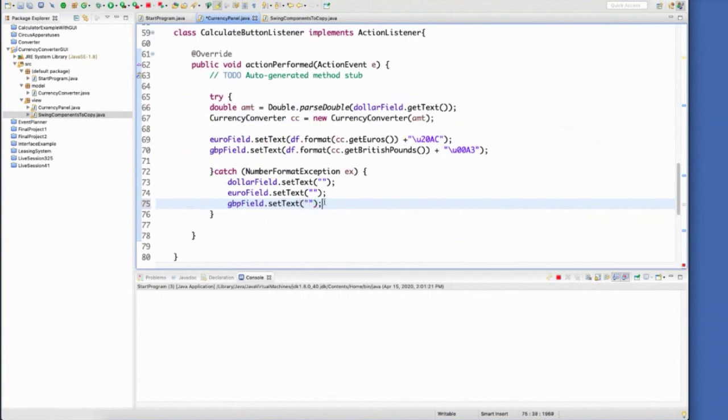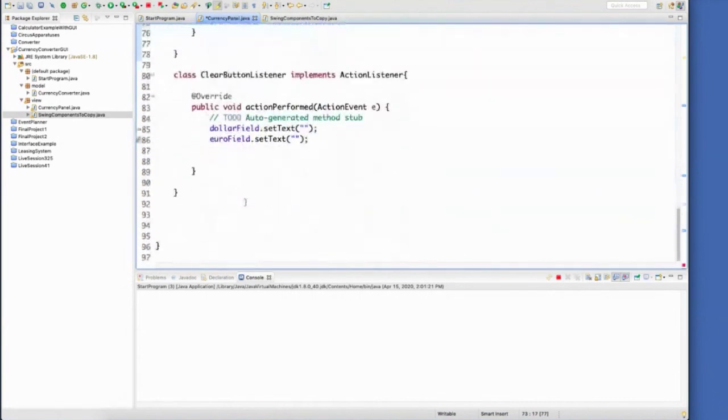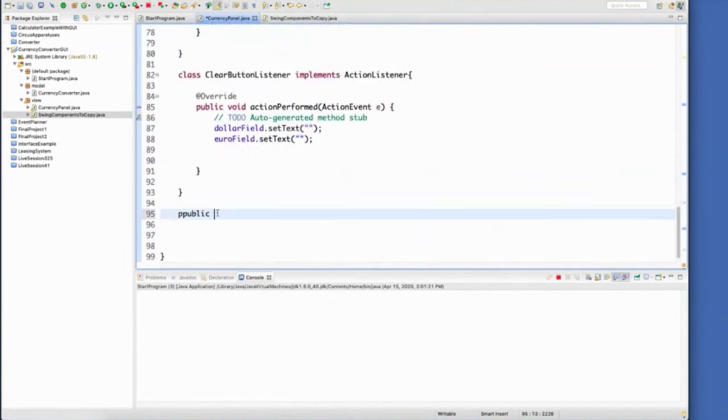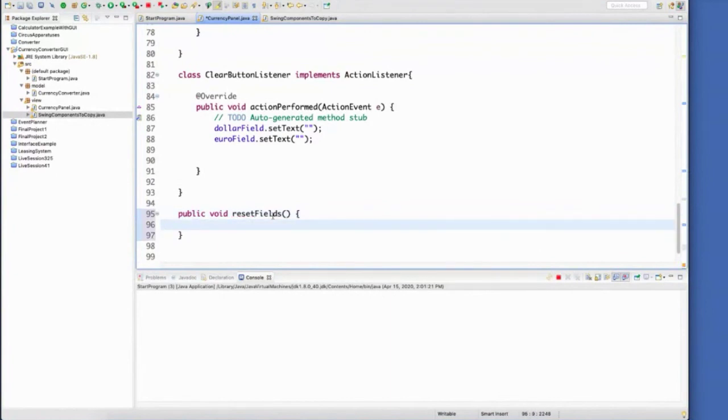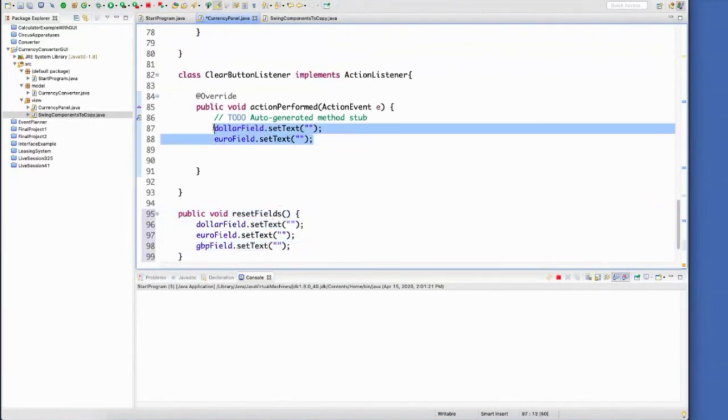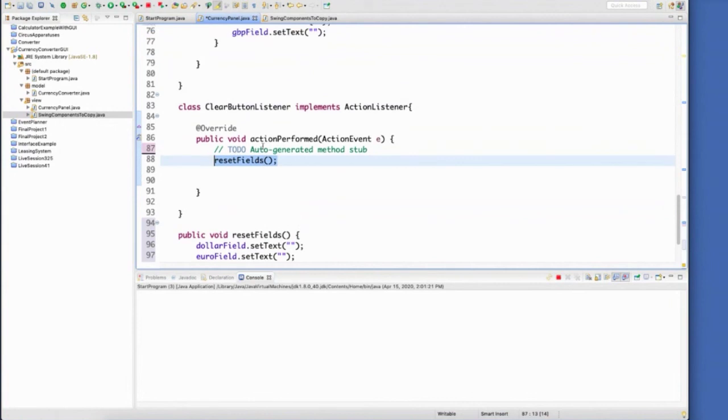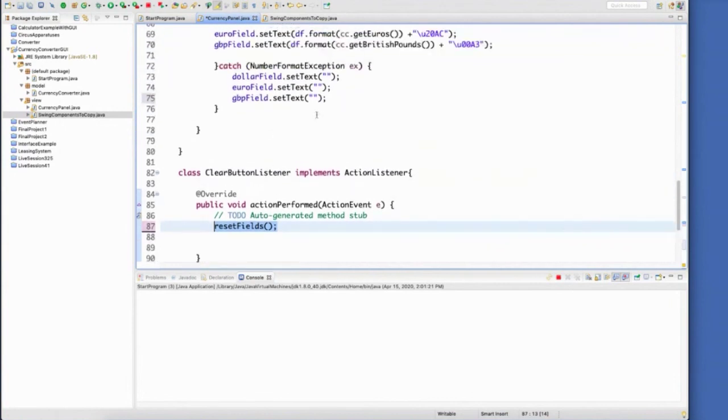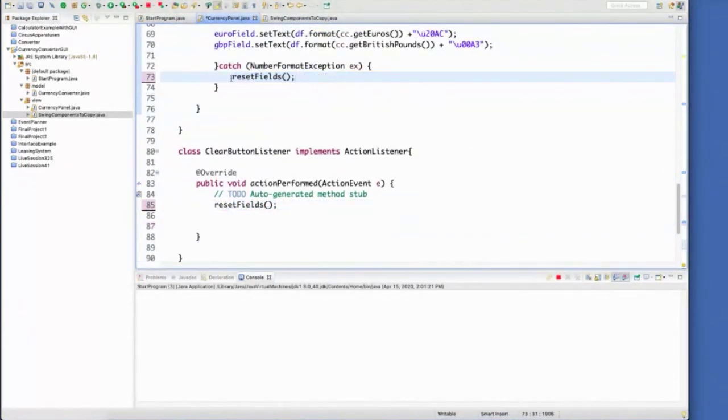So rather than do this each time, come down here, create just a method, probably spelled correctly. Void, we'll call it reset fields. And whenever that reset fields, that just sets all of them to be the same. Now we don't have to update it in multiple places. You just call this method. So it resets the fields whenever the clear button listener is pressed and whenever the number format exception is found.